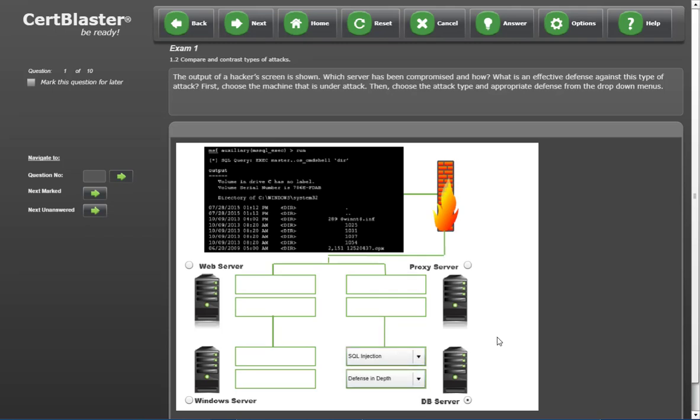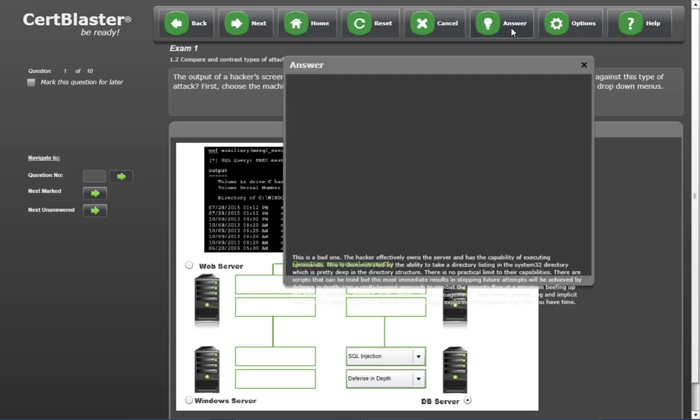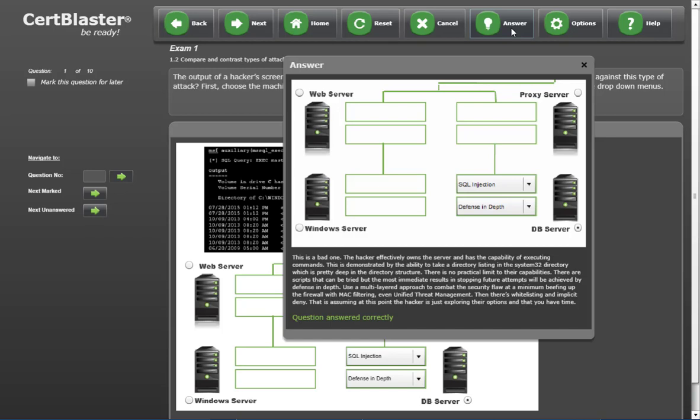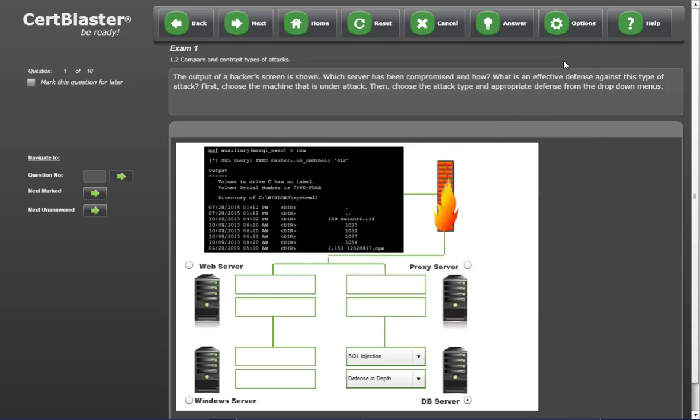We'll then check our answer button to see how we did. The correct answer is displayed along with a detailed explanation of the reasoning.